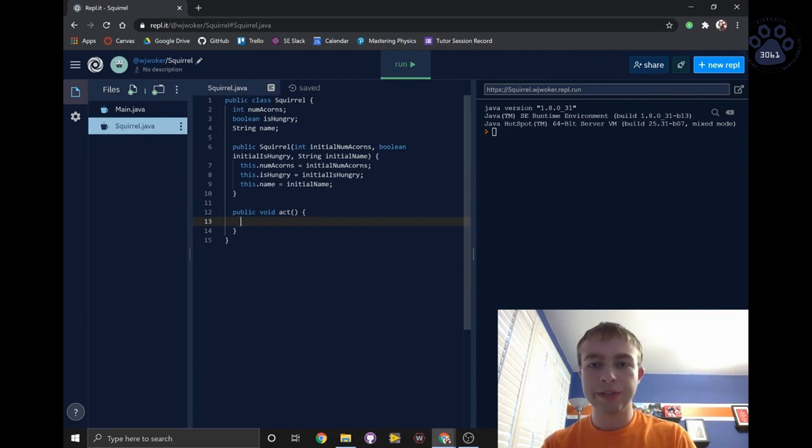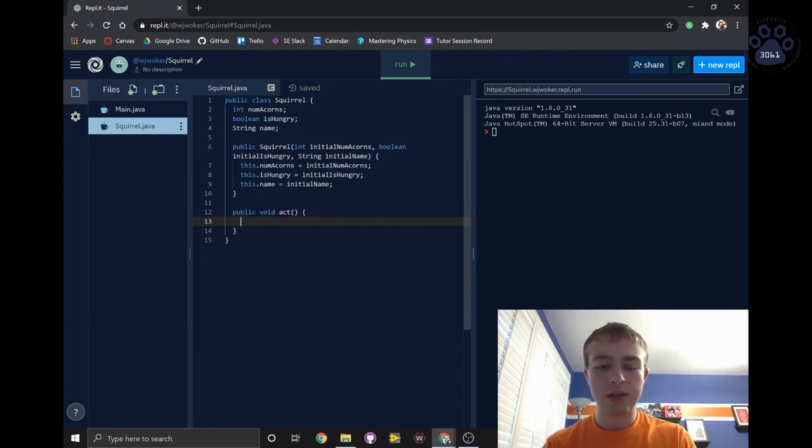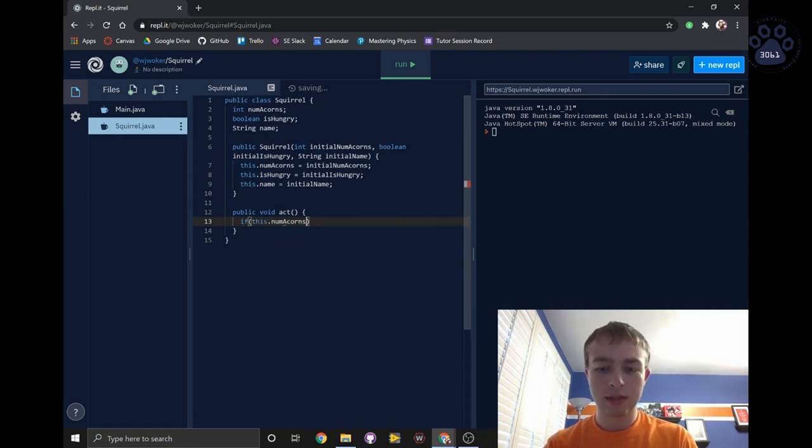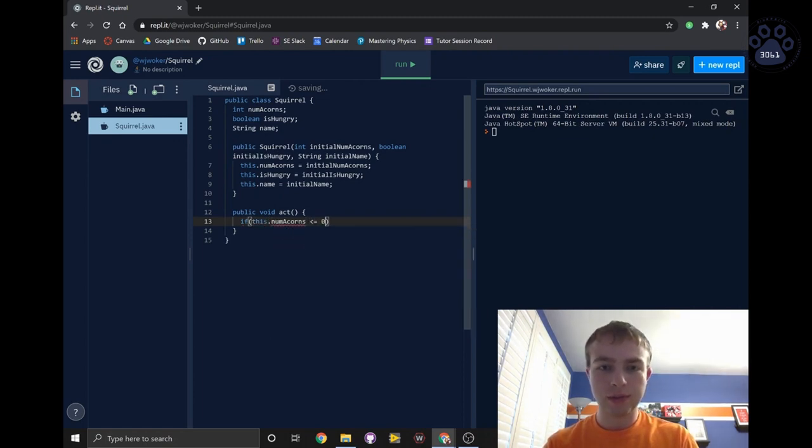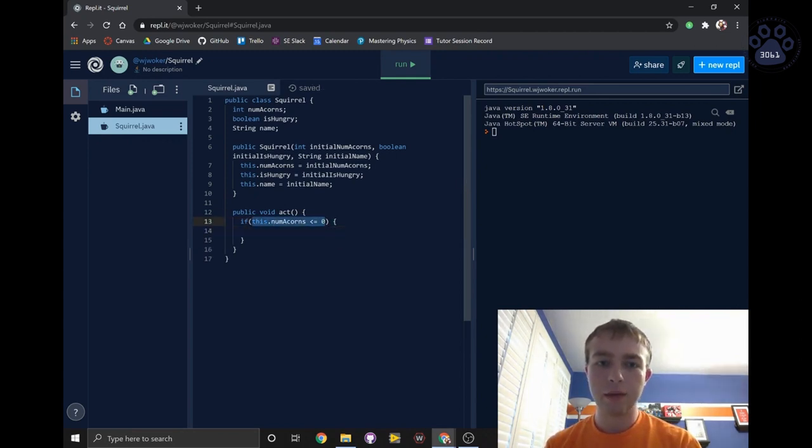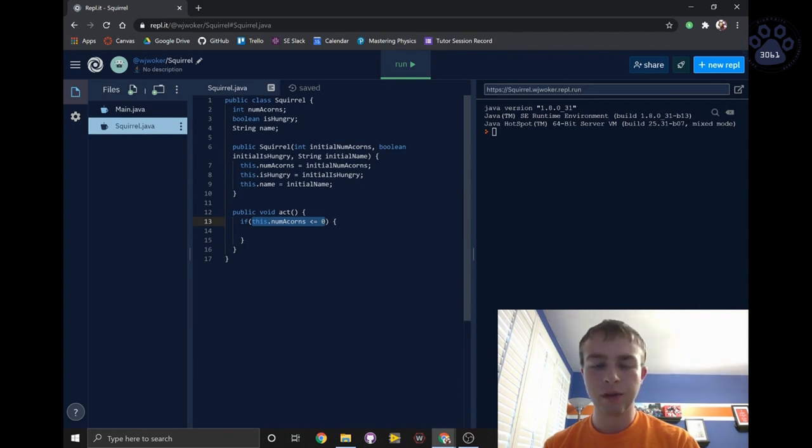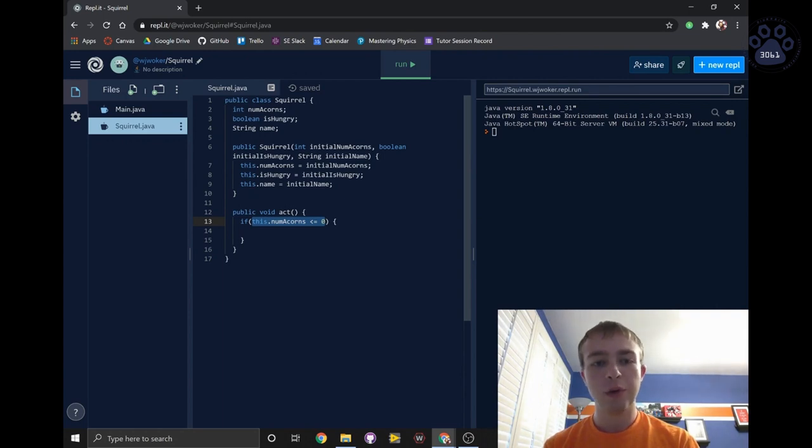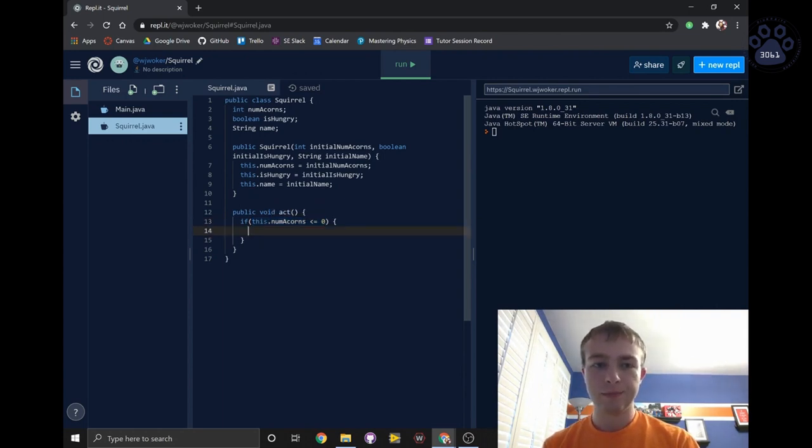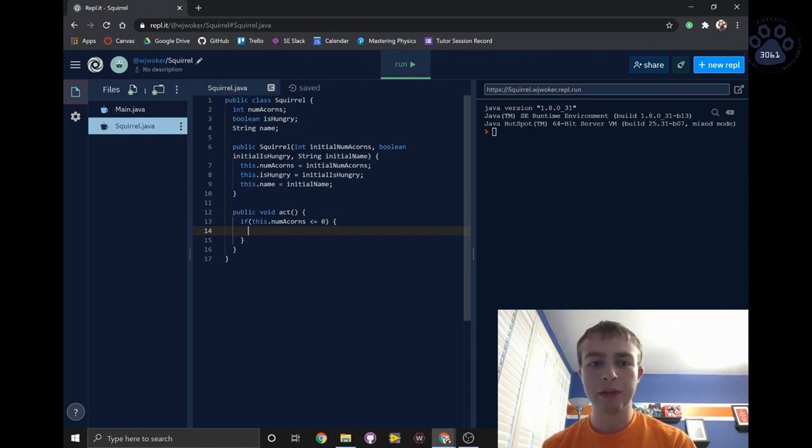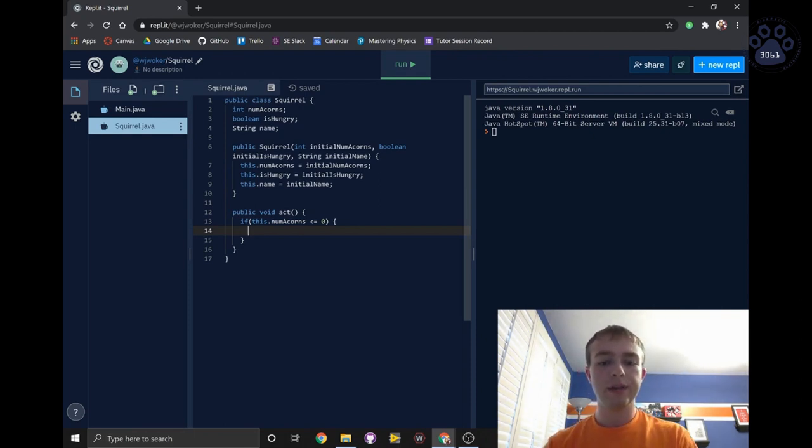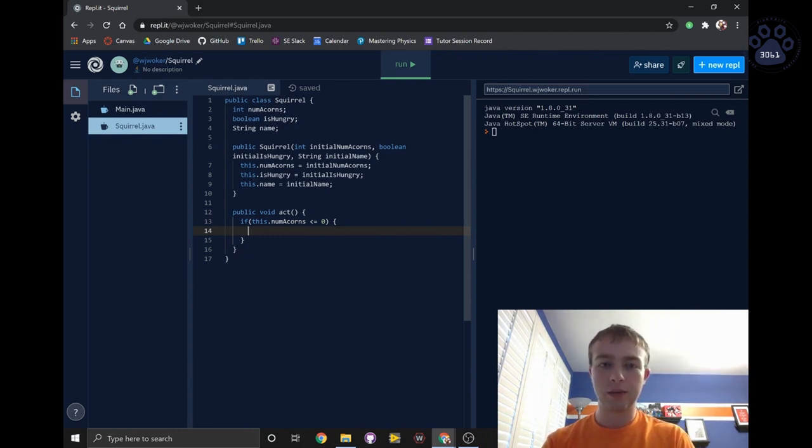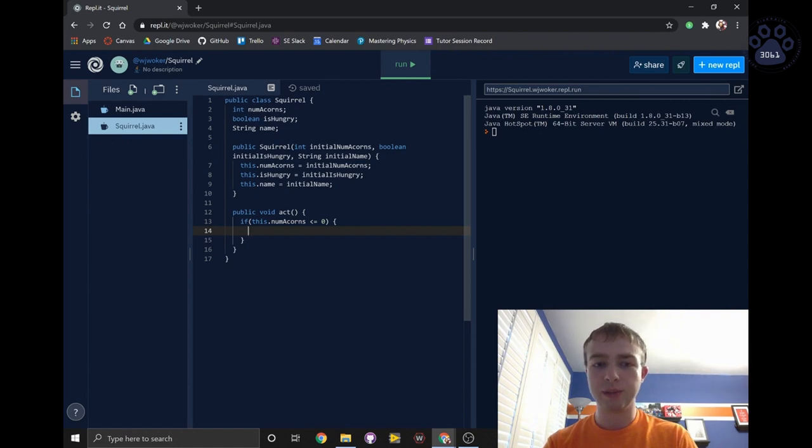First, we'll check if the squirrel has acorns. To do this, we will simply write if this.numAcorns is less than or equal to 0. This.numAcorns less than or equal to 0 is a statement that will give us a boolean: true if numAcorns is less than or equal to 0, or false if it is not. The block of code will run if the boolean it receives is true. So if the squirrel does have 0 acorns, it will go and search for an acorn, and its acorn count will increase by 1. We'll print this to the terminal.